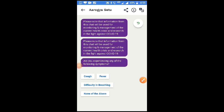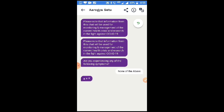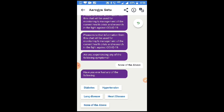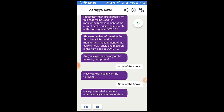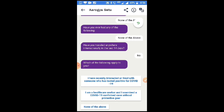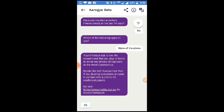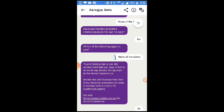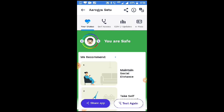In this 20-minute test, you will be asked personal health questions. The first question is: are you experiencing any of the following symptoms? I am choosing none of the above. Next: have you ever had any of the following conditions? None of the above. Have you travelled internationally in the last 14 days? No. Which of the following apply to you? I have recently interacted — none of the above. You will then be told your infection risk is low.